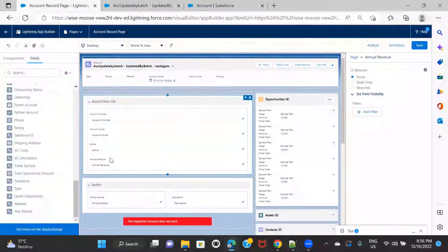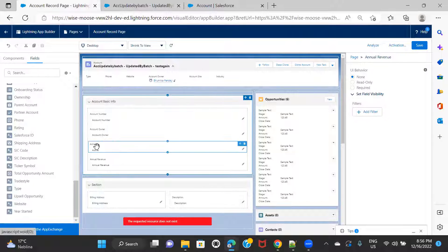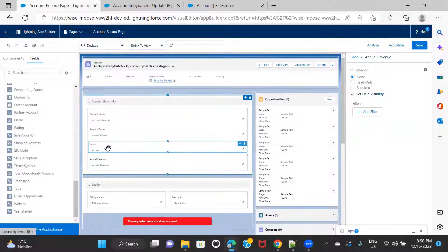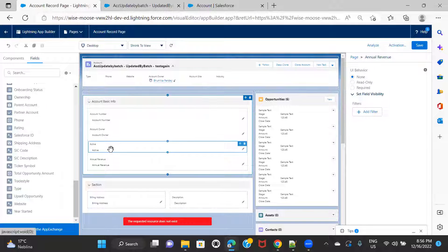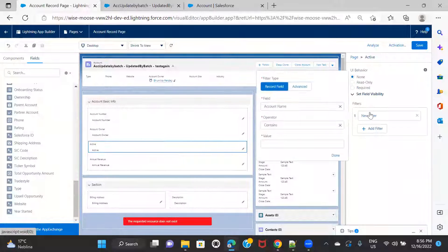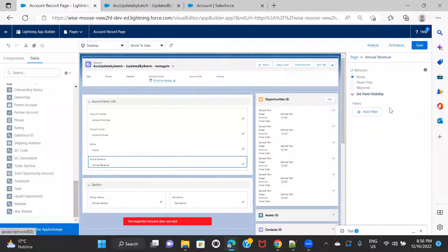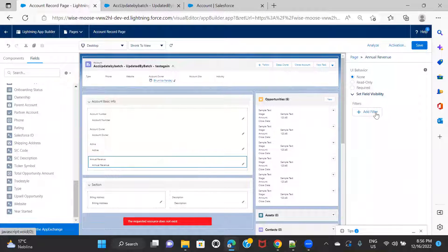If you see here — Active and Annual Revenue. Let's say I only want to show the Annual Revenue field if the Active field — which is actually a picklist having values Yes and No — is set to Yes. If it is set to No, then I want to hide this field. So you just need to click on the field, click on the filter — the Annual Revenue field, because this is where we want to apply the filter — this is what we want to hide or unhide based on another field's condition.